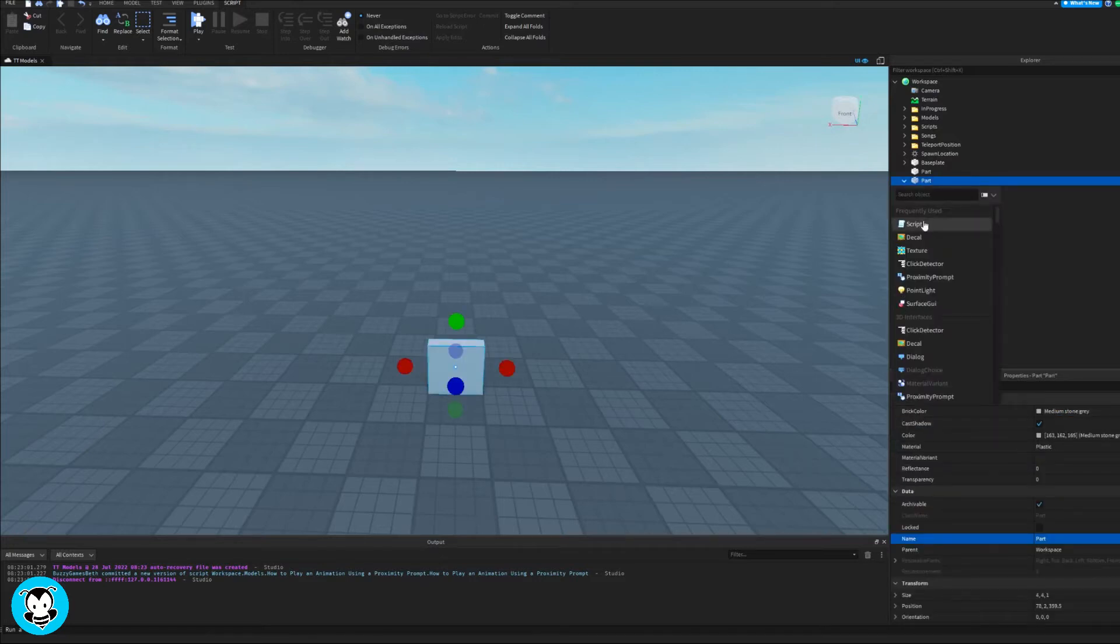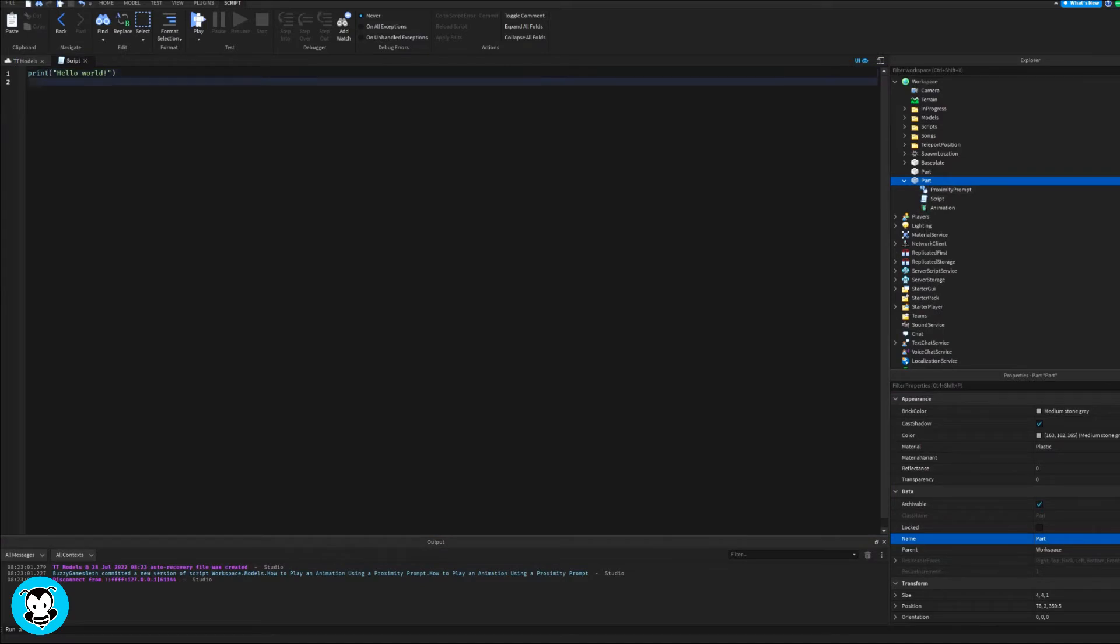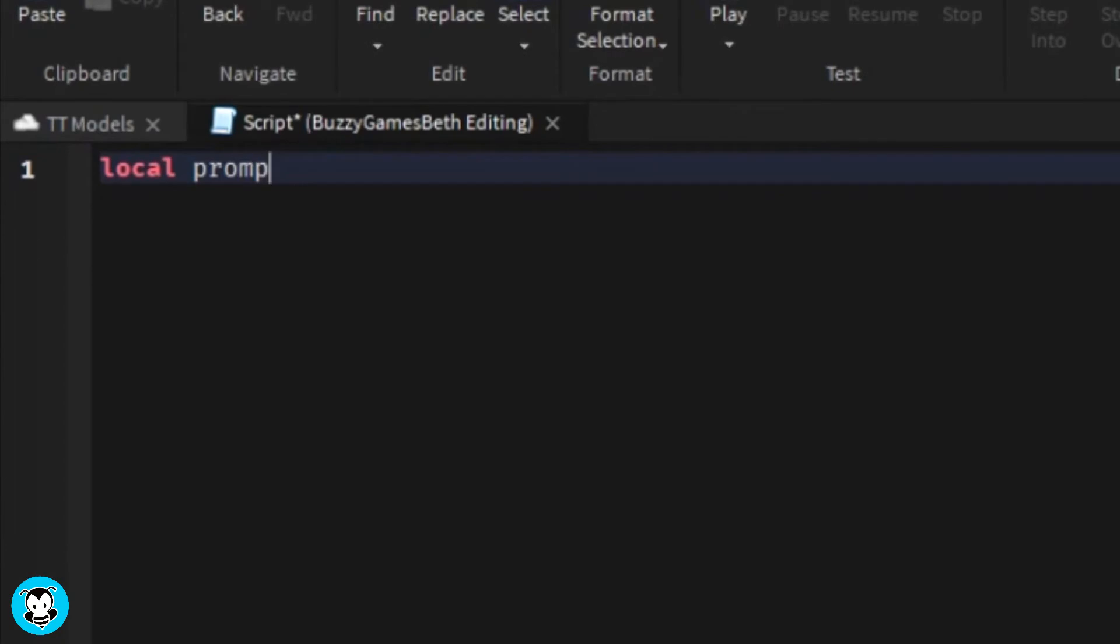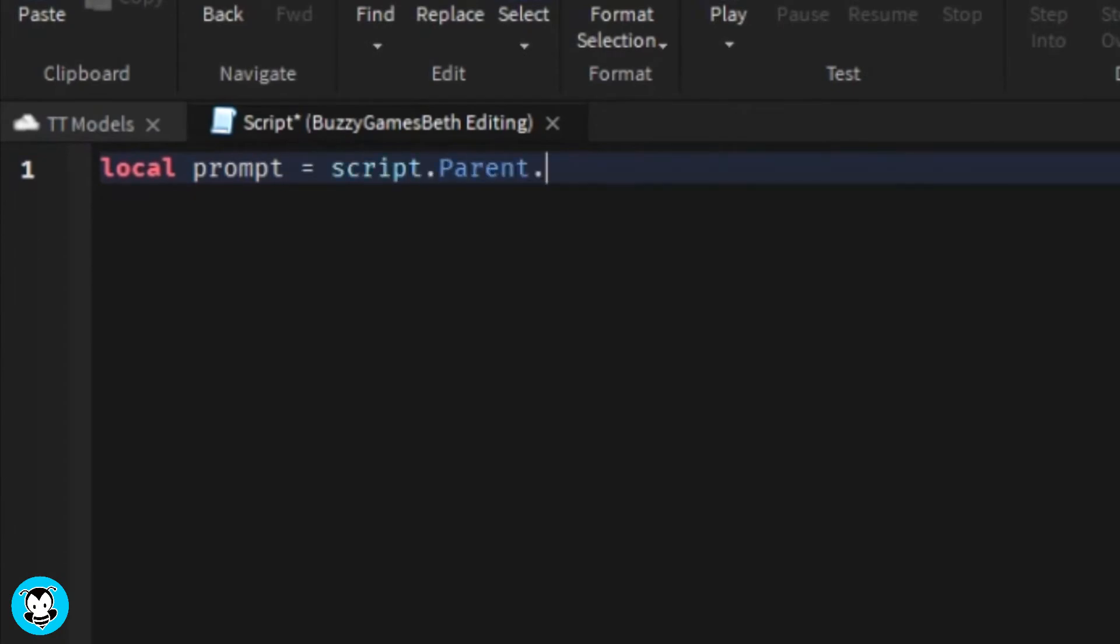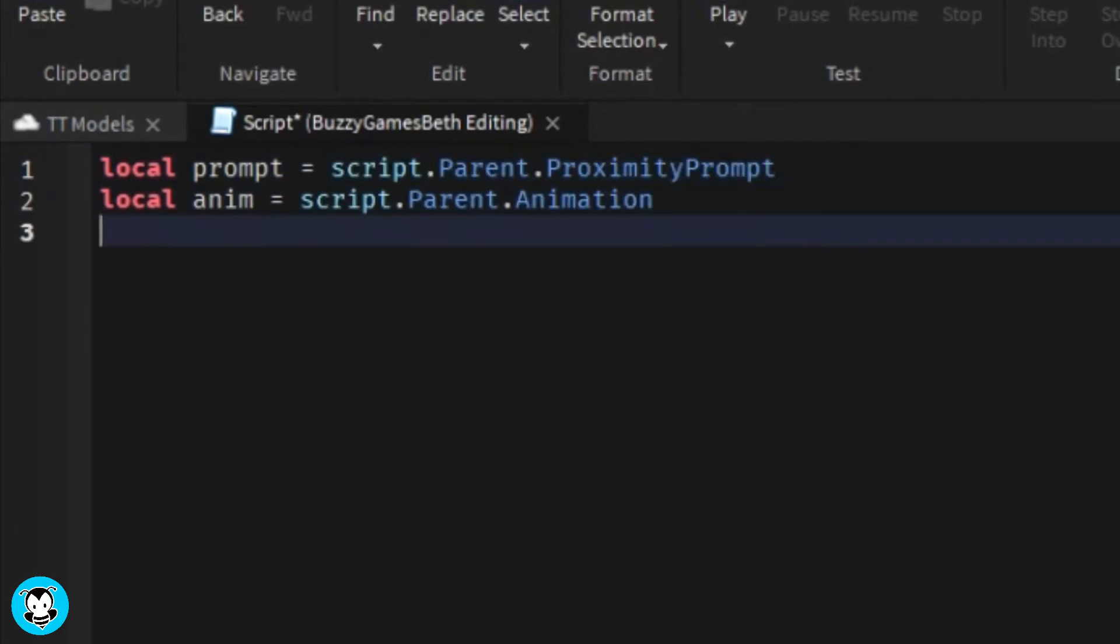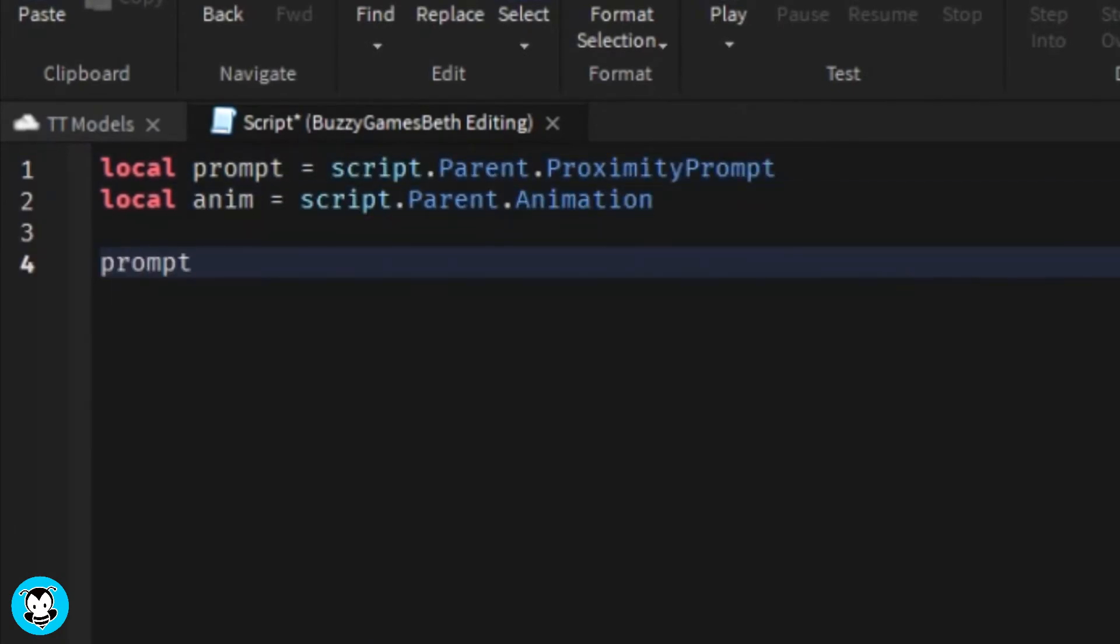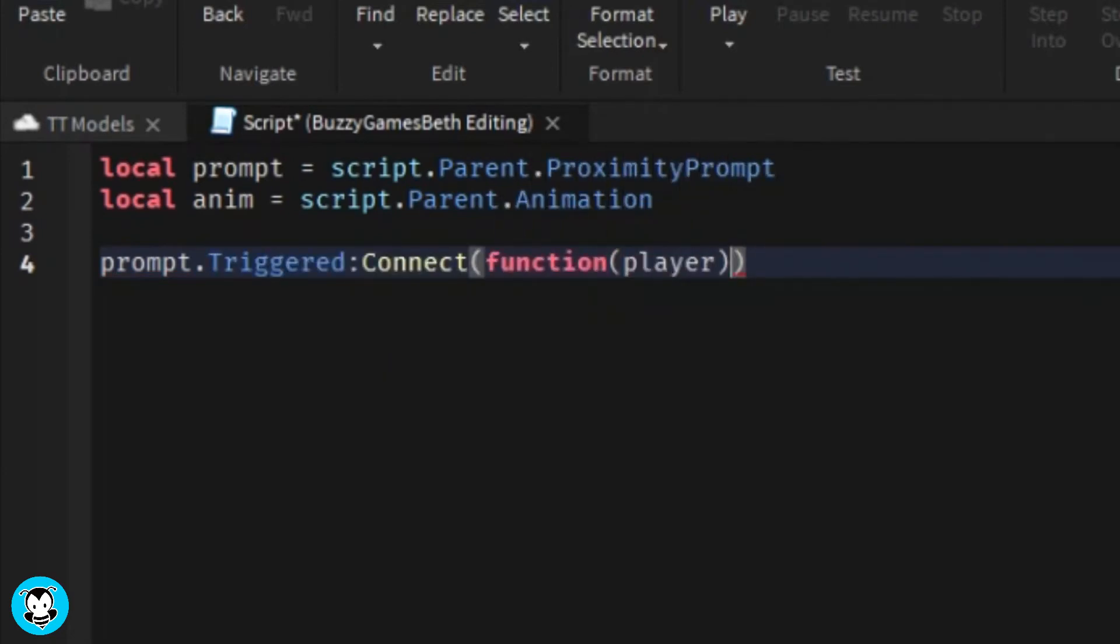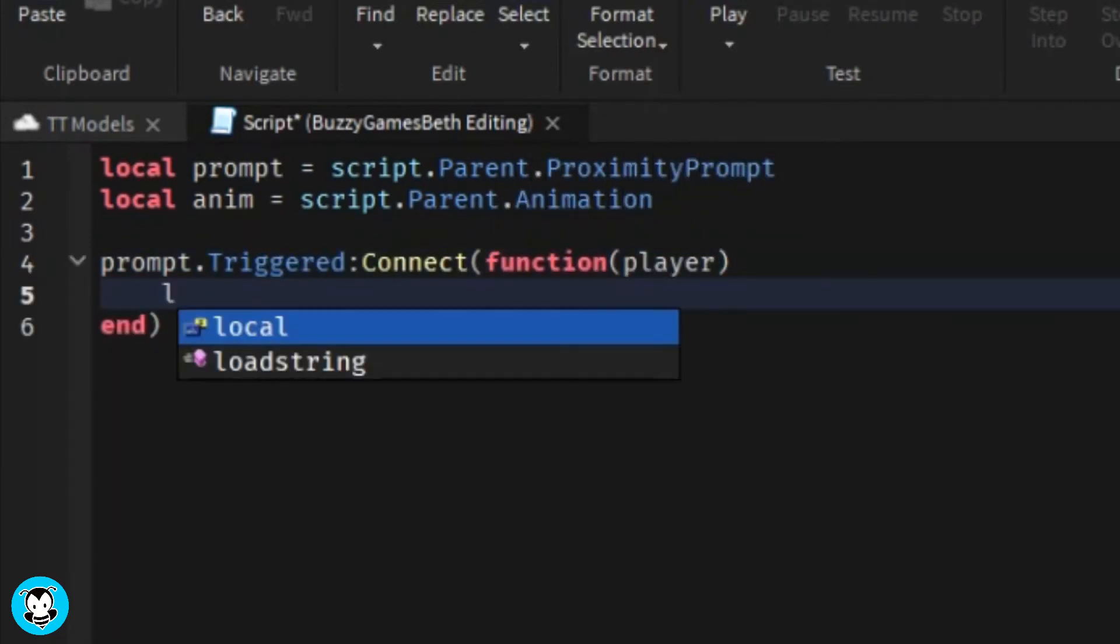And then one more thing, let's go ahead and add a script. We have two variables, one which references the proximity prompt inside of our part, as well as the animation object inside of our part.